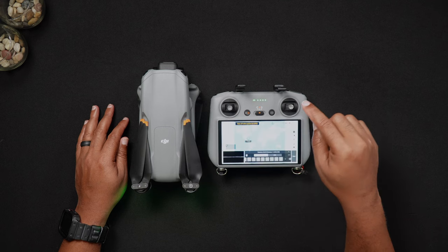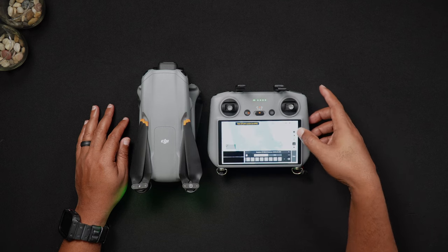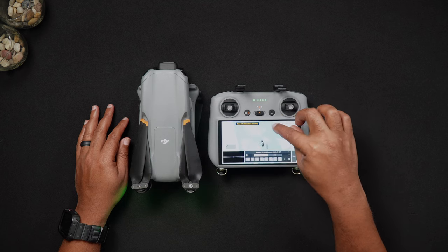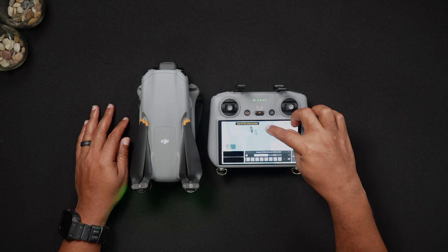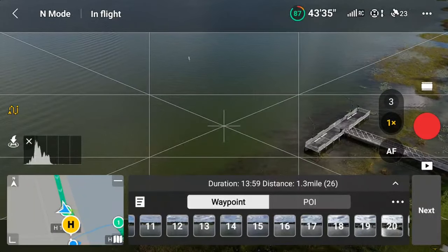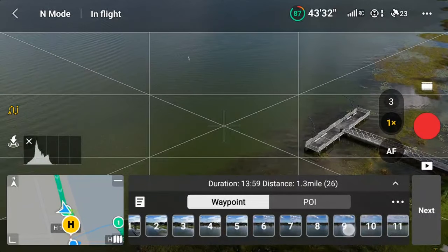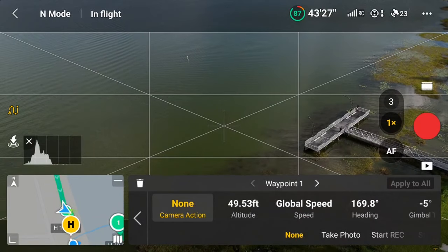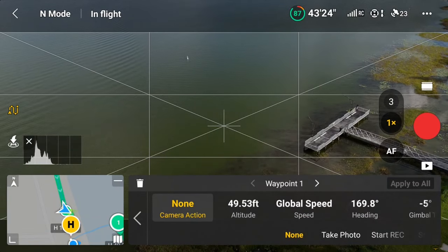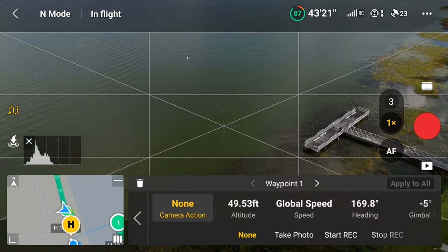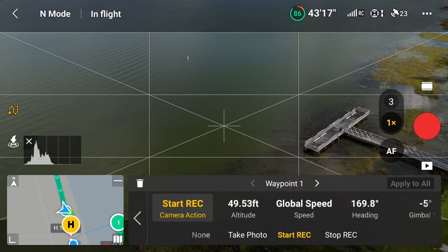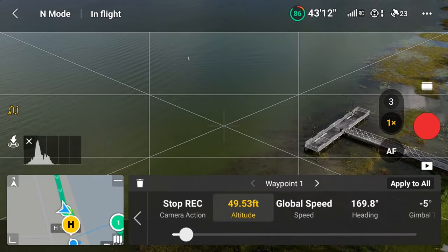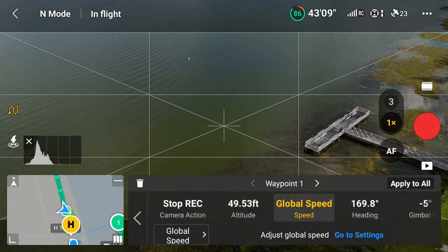Now we'll talk about modifying the waypoints in the current mission. After the waypoint mission has been mapped out, there are a lot of different options to customize each and every waypoint. To modify a waypoint action, simply click on the waypoint number you'd like to modify and adjust the parameters. The actions for the initial waypoint can be mass applied to all waypoints in the mission if desired. Additionally, all options can be modified at any time after the mission has been saved.